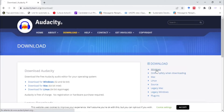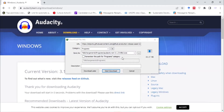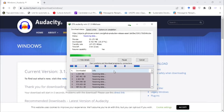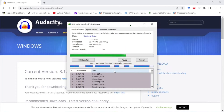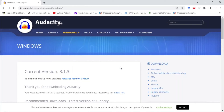We will click on Windows. This is for 64-bit download. Okay, download is complete.